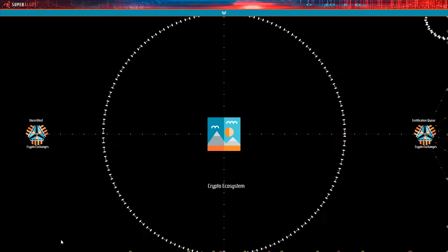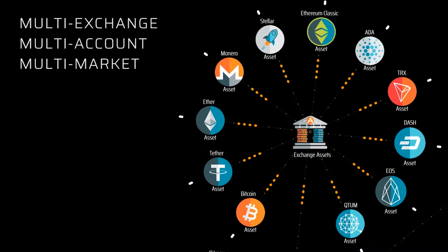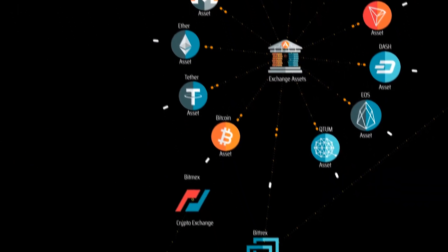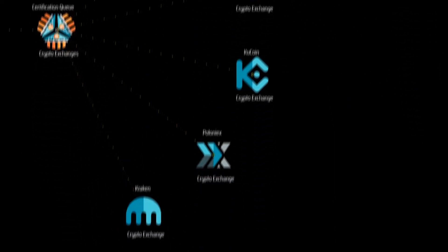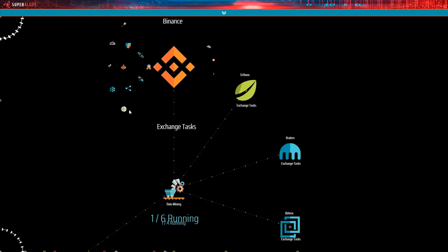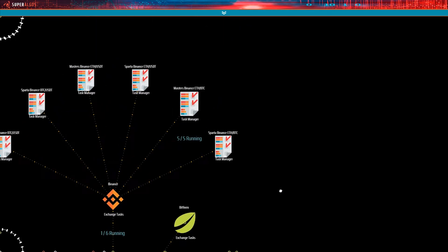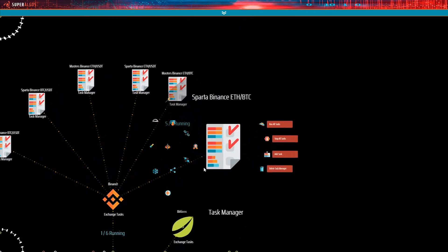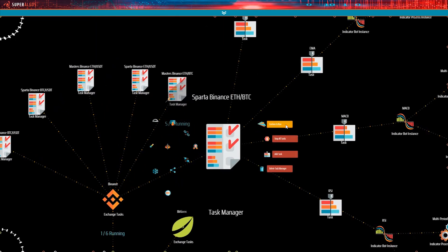Users may download raw market data from as many exchanges and markets as required. Raw data may be further processed into indicators and technical studies provided by open source data mines shipping with the system. Users have full control over the data mining operation, managing bots from within an intuitive visual environment.